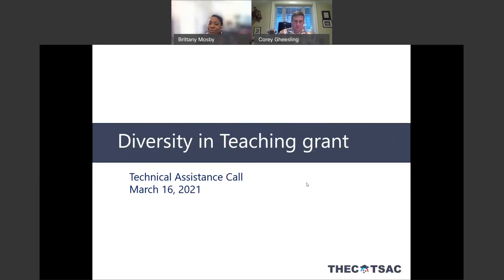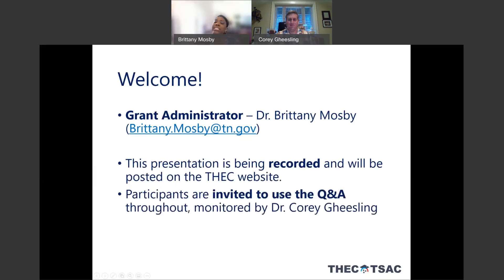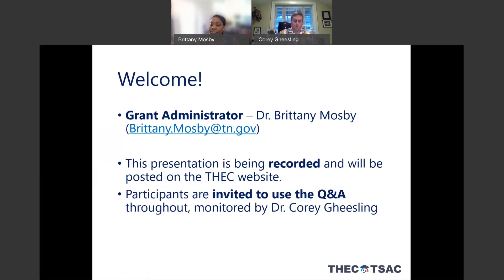Welcome to the technical assistance call for the diversity in teaching grants today. I am your grant administrator for the 2021–2023 cycle. My name is Dr. Brittany Mosby and you'll see my contact information at the end of this presentation. This presentation is being recorded and after today we will place it on the THC website for any colleagues who are not able to attend this afternoon.